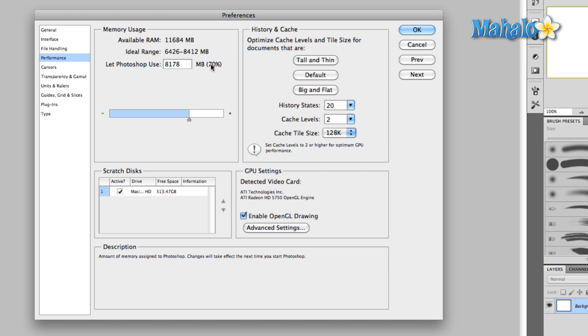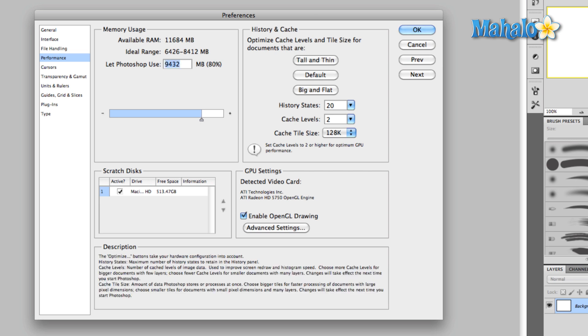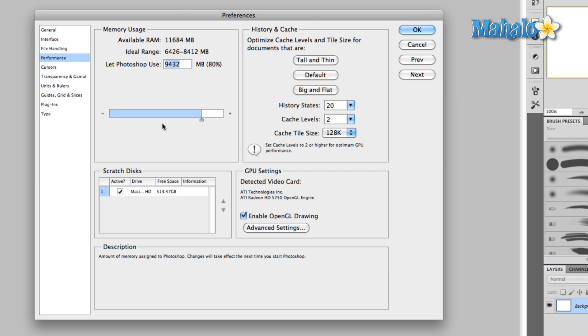I typically leave this around 70 percent which is the default, unless I'm only using Photoshop, which is a rarity, in which case I'll crank it up to maybe 80 percent, because I don't have to worry about any background operations running. I don't have to worry about any other programs running.